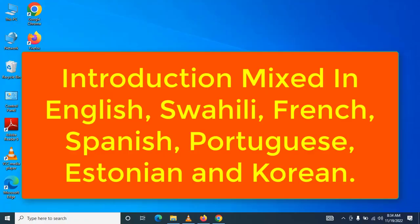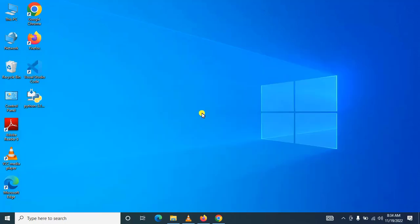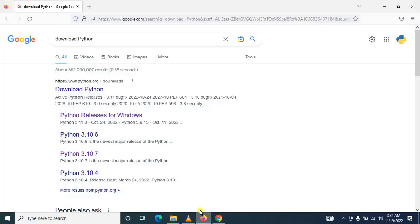Okay guys, in this session we are going to cover how to install Python in your Windows. On Google, make sure you download the specific version of Python you want to install.